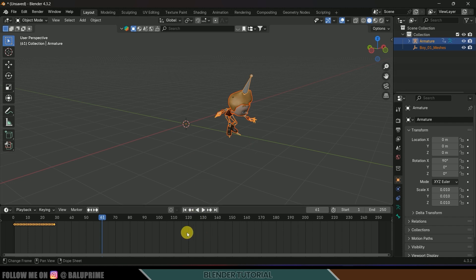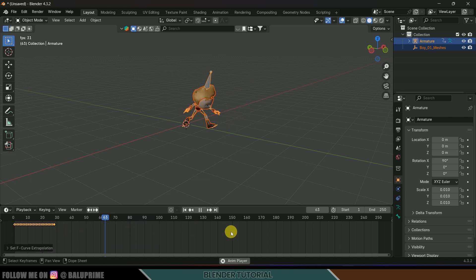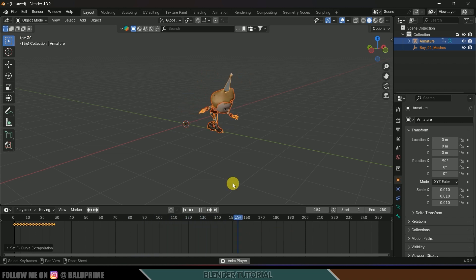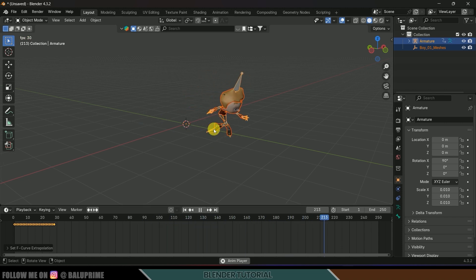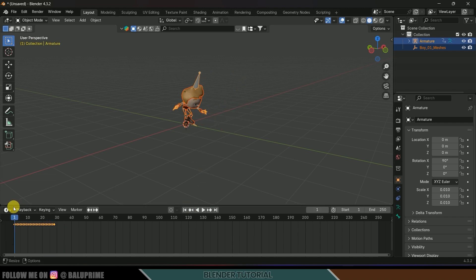To loop the animation, hover your mouse onto the timeline, press A to select all keyframes, press Shift+E and make cyclic. Now if I play this we get the animation throughout the timeline, but our character will be snapping back to its origin position — let's fix that.